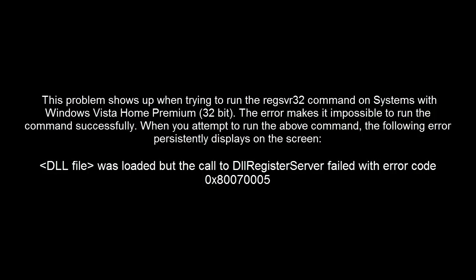The error makes it impossible to run the command successfully. When you attempt to run the command, the following error persistently displays on the screen.